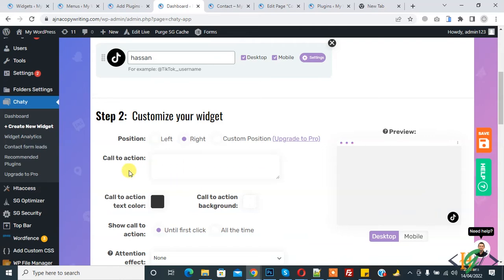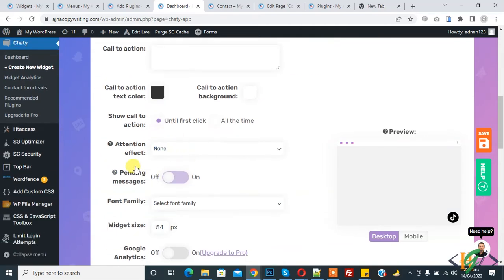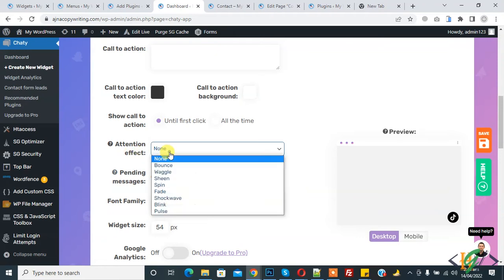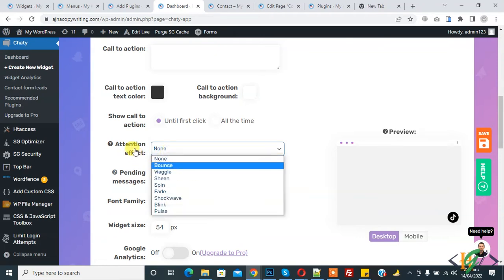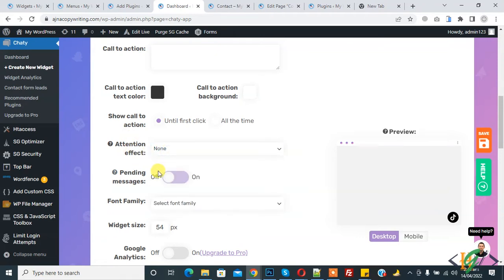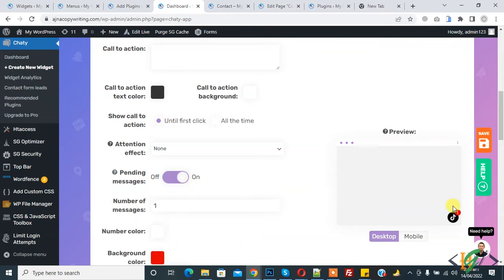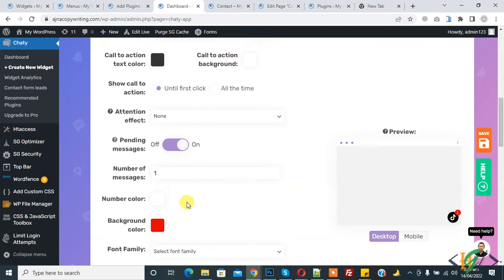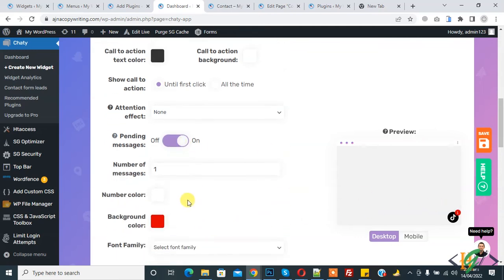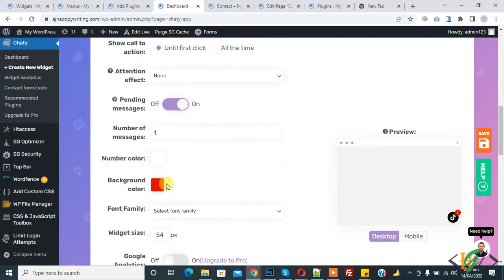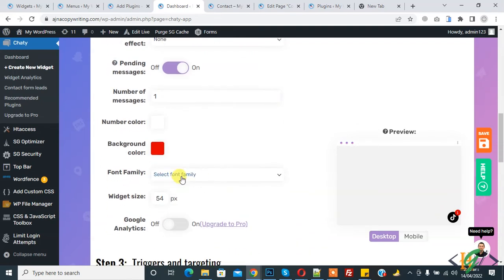Now you see Attention Effect - you can select an effect according to your requirement. Pending Messages - if you want you can enable it. Here you see number of messages, show icon, and you can change background color, font family, and widget size.